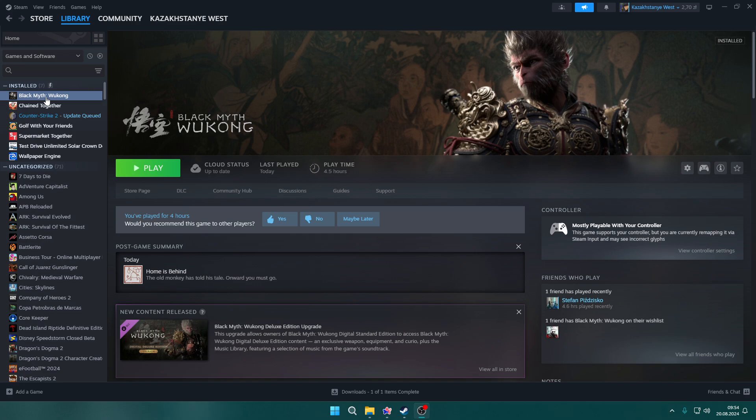Hello, if Black Myth Wukong is crashing on your PC, let me try to help you fix the issue. I'm going to provide you some solutions and hopefully some of them might work.